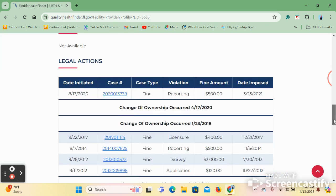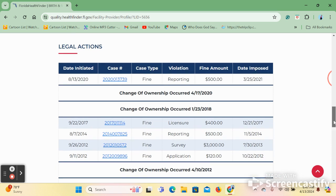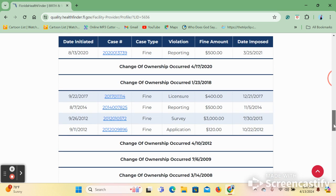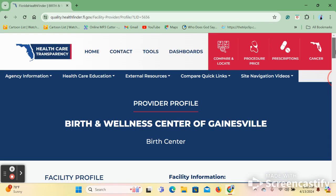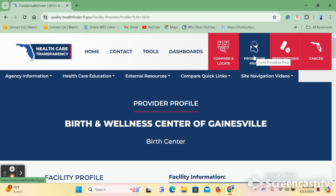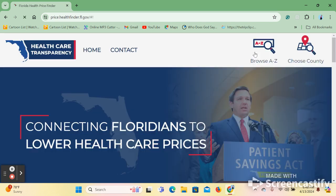It also provides legal actions that have been taken against this center. On to our next button, the procedure price locator. The procedure price locator has a very similar procedure.